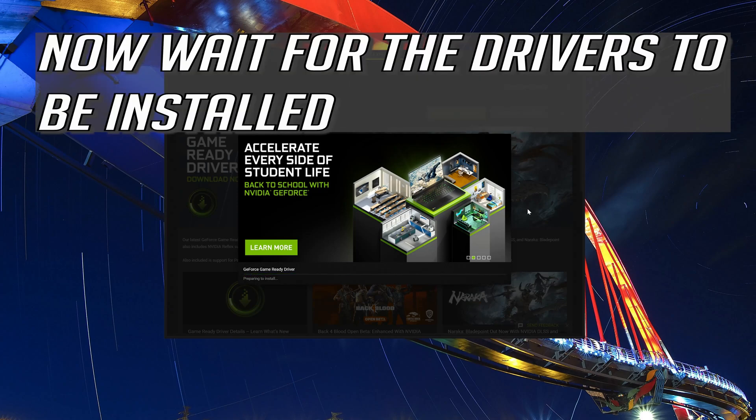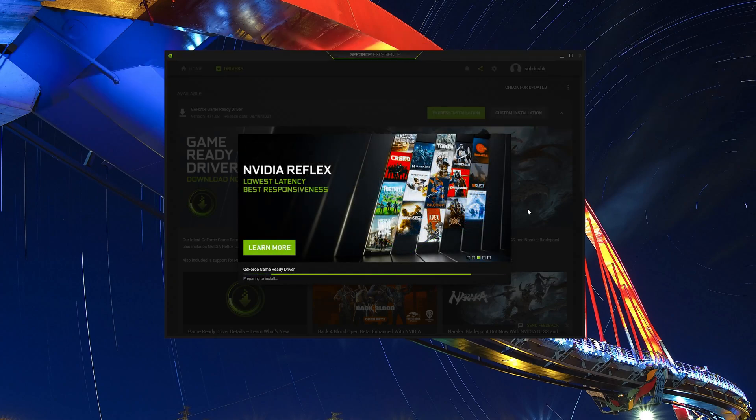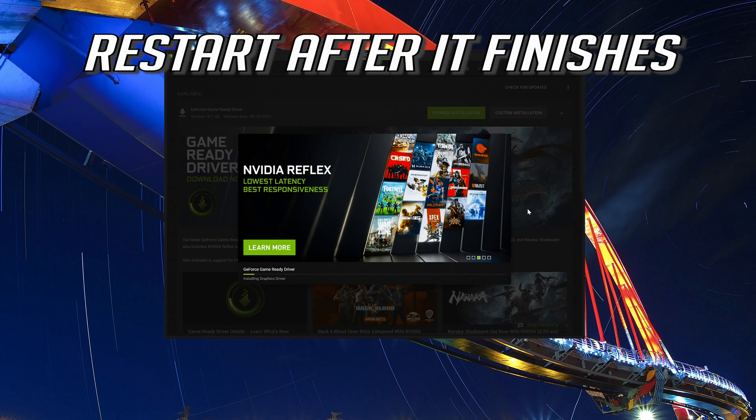Now wait for the drivers to be installed. Restart after it finishes.